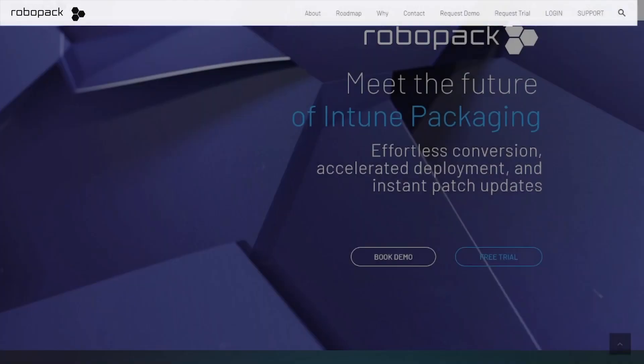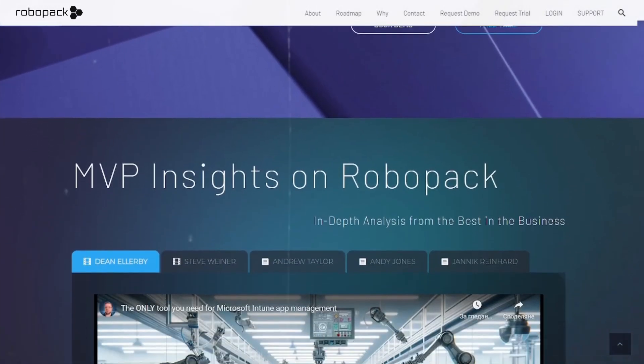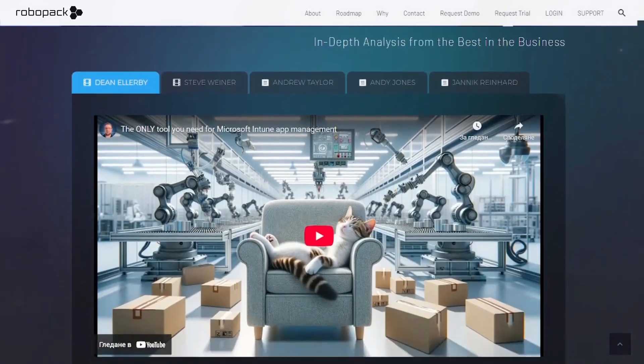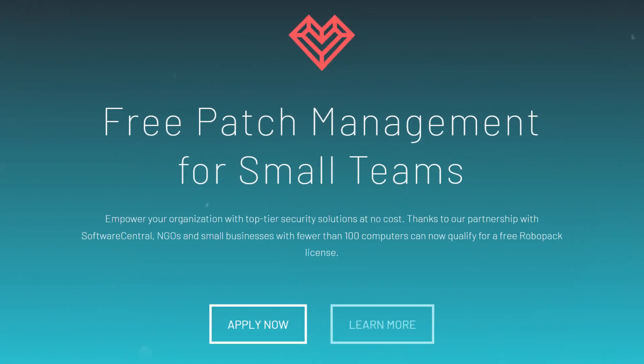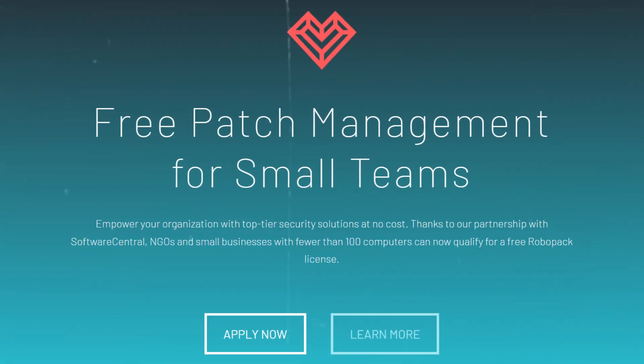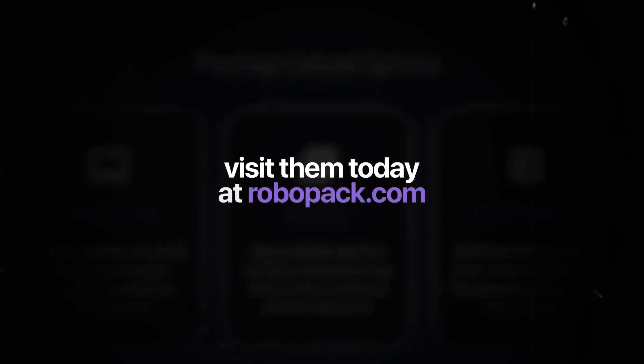Today's video is sponsored by Robopack, the trend-setting solution for Intune packaging and third-party patch management, and it's free for SMBs and NGOs. Visit them today at robopack.com.